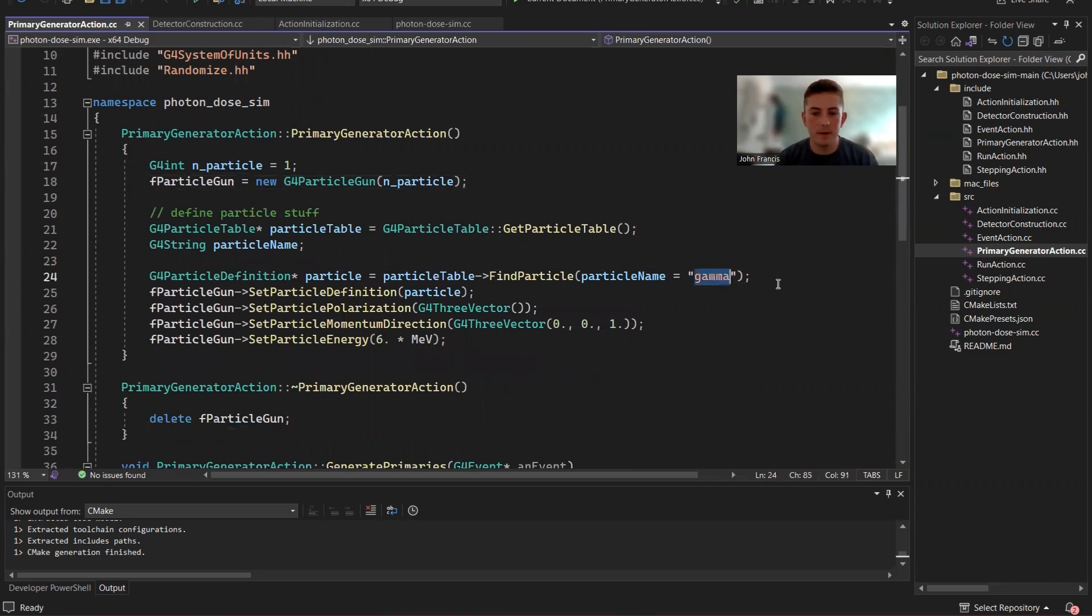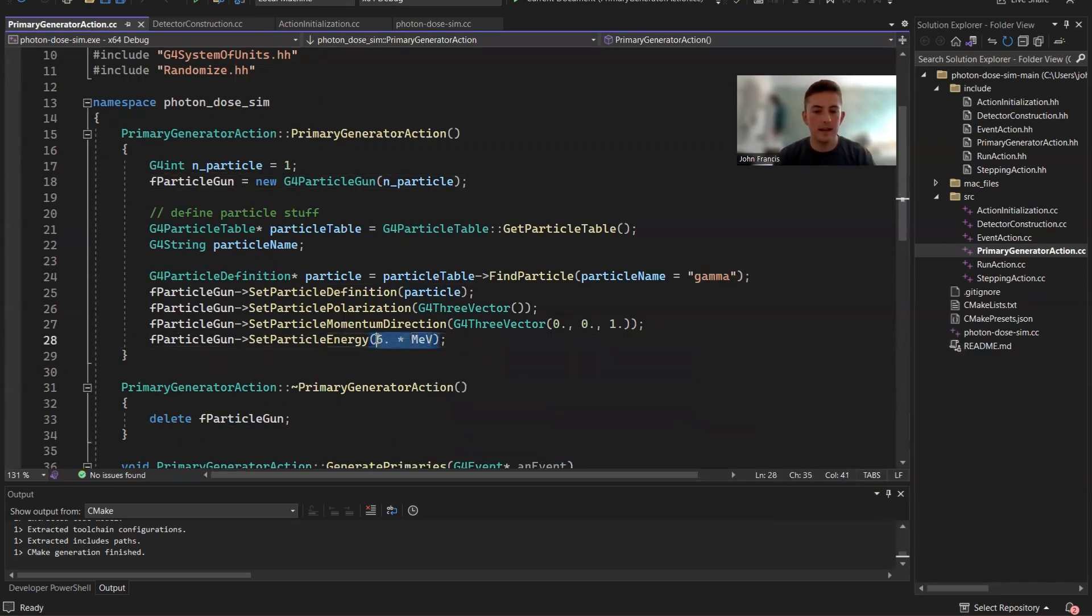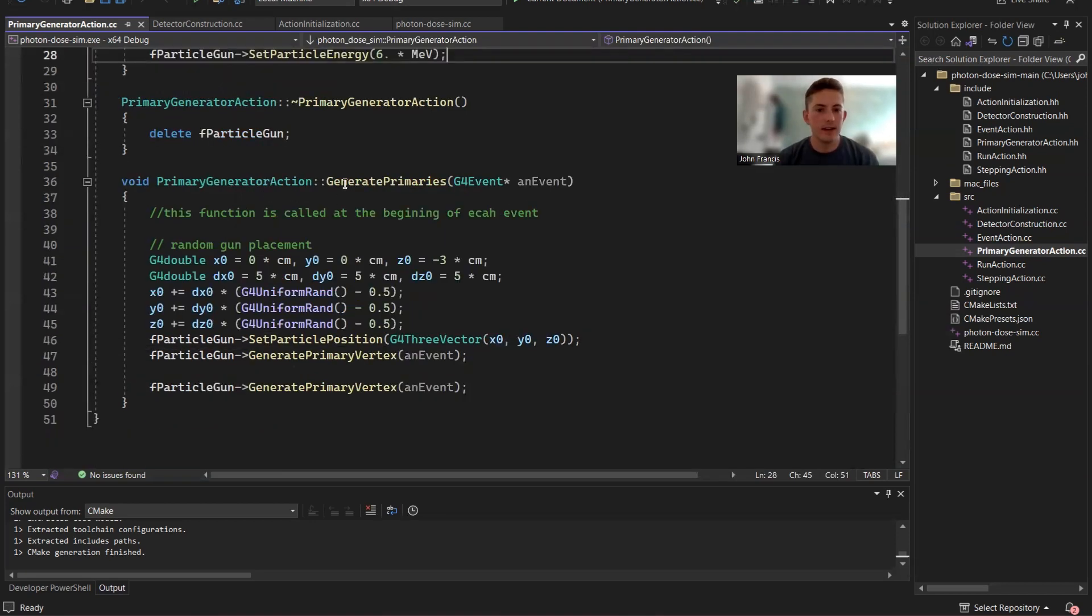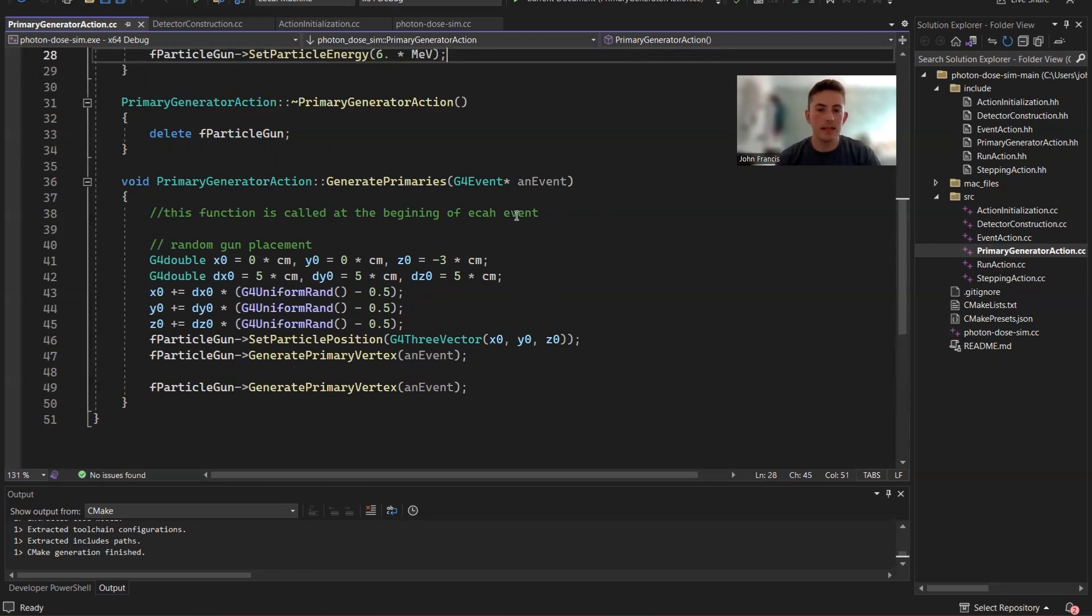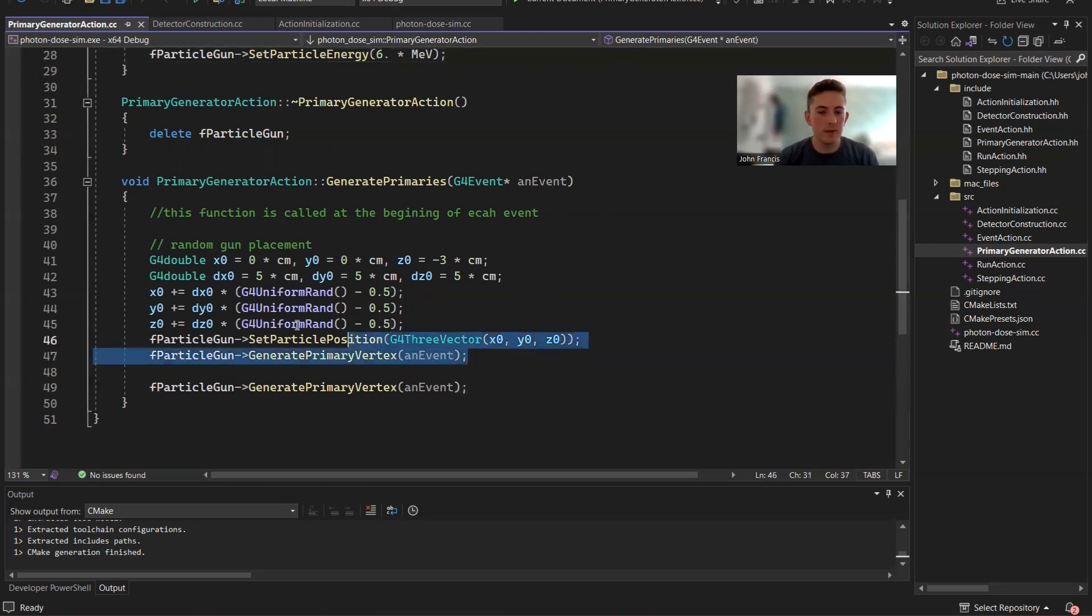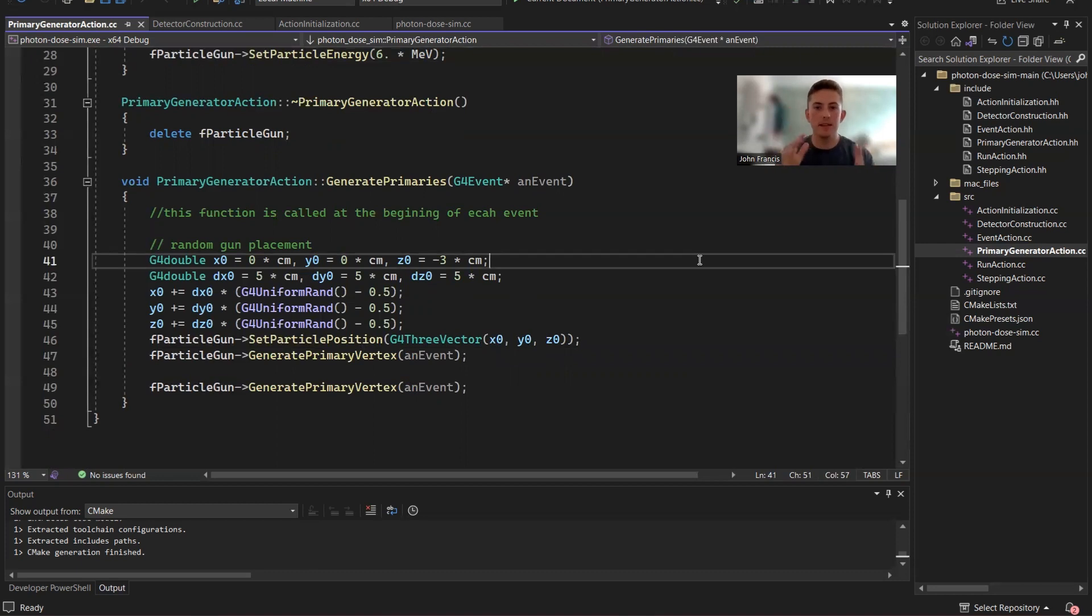But basically what it is, it's a gamma ray particle. And here's the energy of it, 6 MeV. Then down here at the generate primaries block. Basically, this function is called at the beginning of each event. So really, what I did here was the gun placement. I wanted that to change each particle. So each particle, I wanted to be slightly randomized, so they're not all coming from the same exact spot.